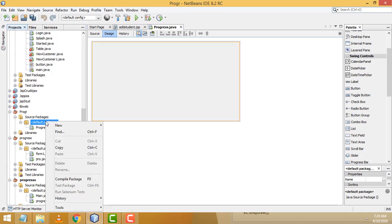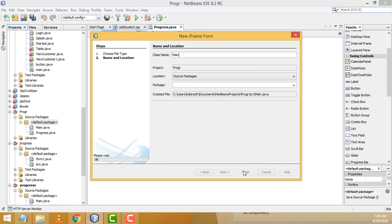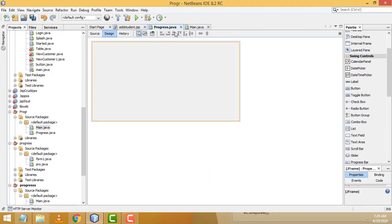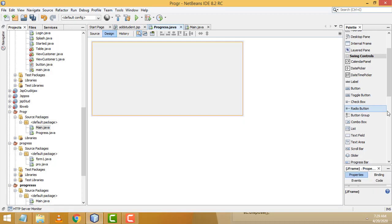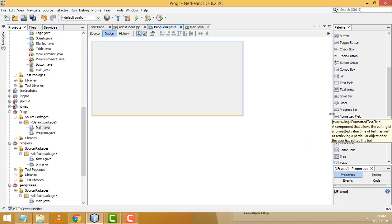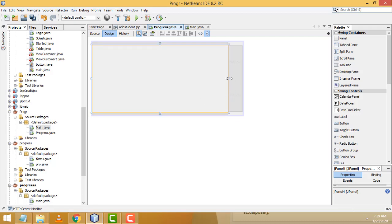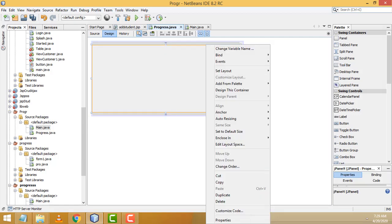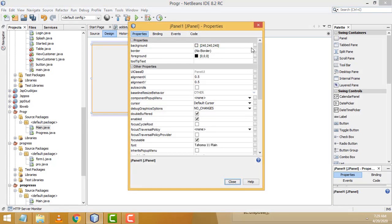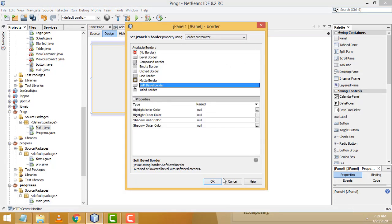Here is my JFrame. After that I am going to create another frame called 'Main'. Now select Progress.java and go to the design view. First I am going to drag one Panel from the palette.